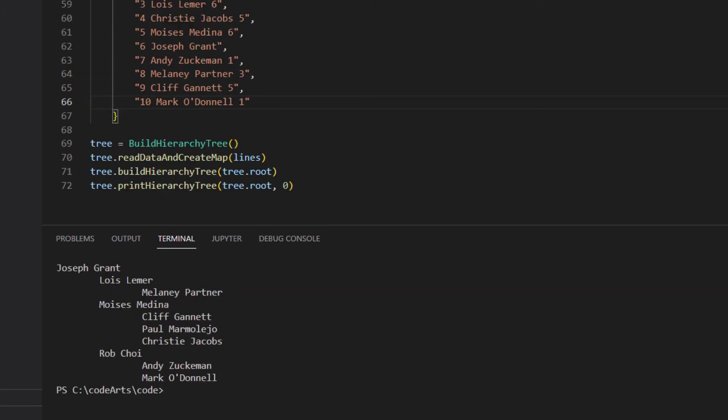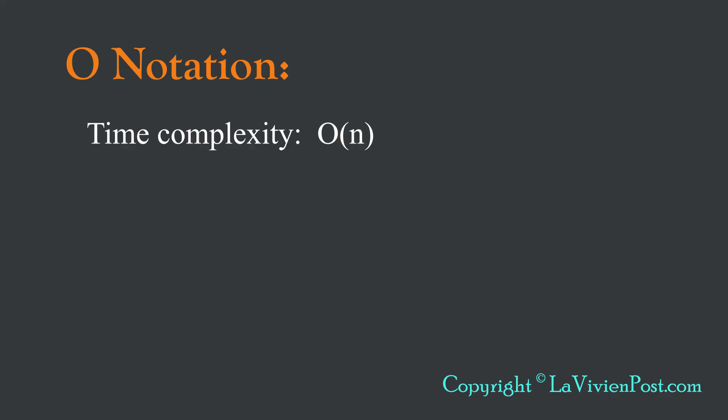Let's run the code and check the result. The output file shows the hierarchy structure as we expected. The overall time complexity is O(n). n is the number of employees. The space complexity is O(n).